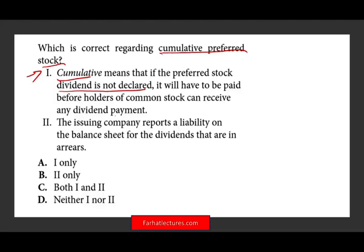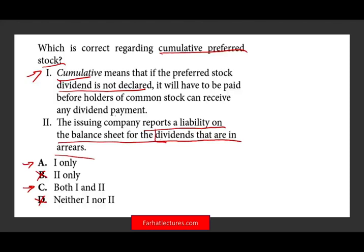Statement 1 is correct, so I keep A and C, and eliminate B and D. Now I need to determine if statement 2 is also correct: does the issuing company report a liability on the balance sheet for dividends in arrears? Dividends in arrears are dividends that have not been declared — we owe them the dividend. Do we consider dividends in arrears a liability? The answer is no — you disclose it in the notes, but it is not a liability. Therefore, statement 2 is out, C is out, and A is the correct answer.